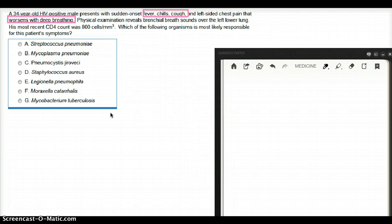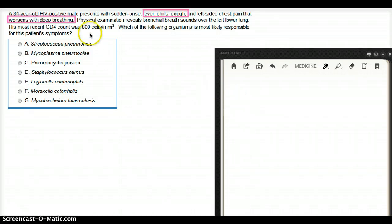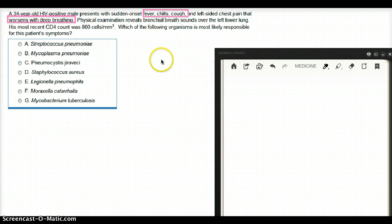Physical exam reveals bronchial breath sounds over the left lower lung. His most recent CD4 count is going to be 800 cells per meter cubed. Which of the following is most likely responsible for this patient's symptoms?